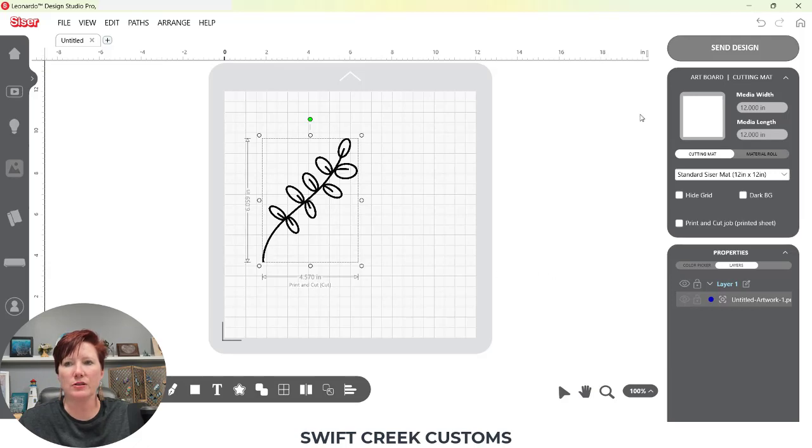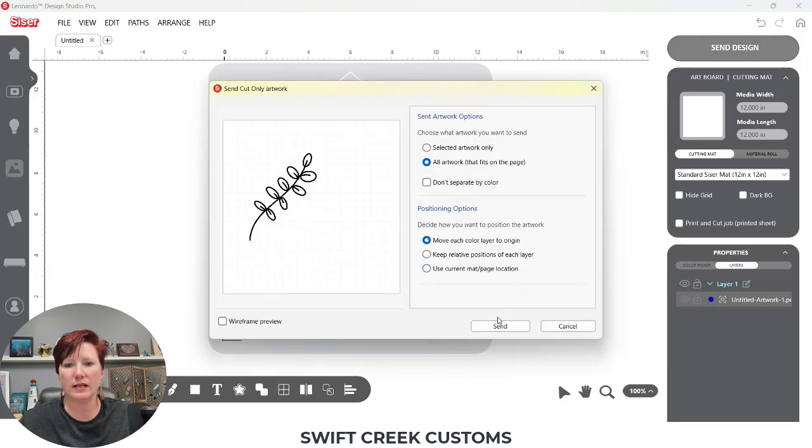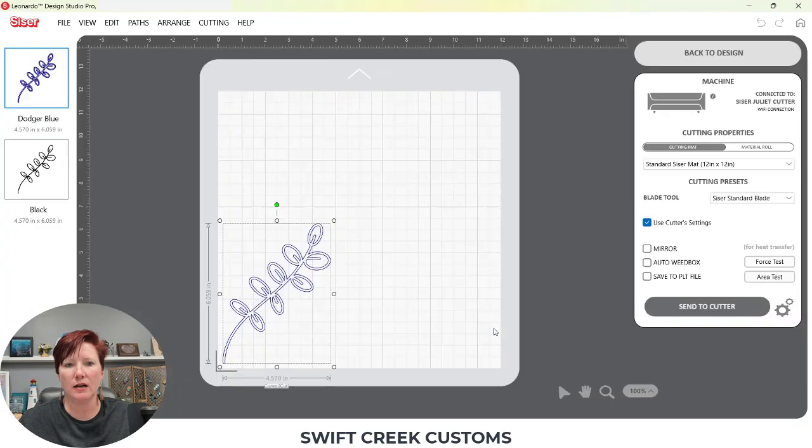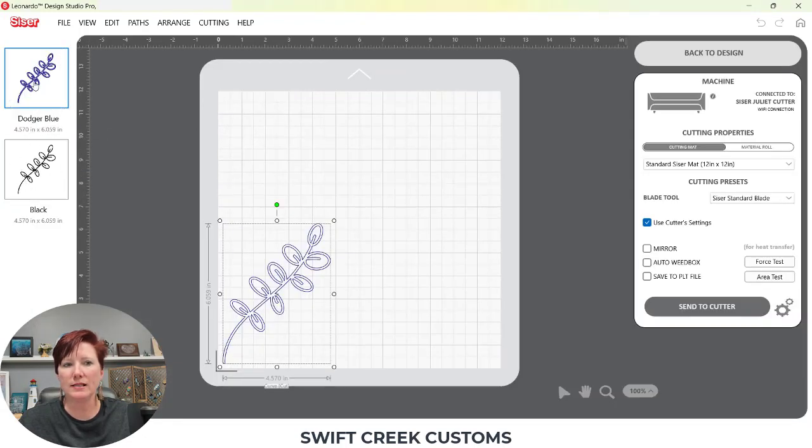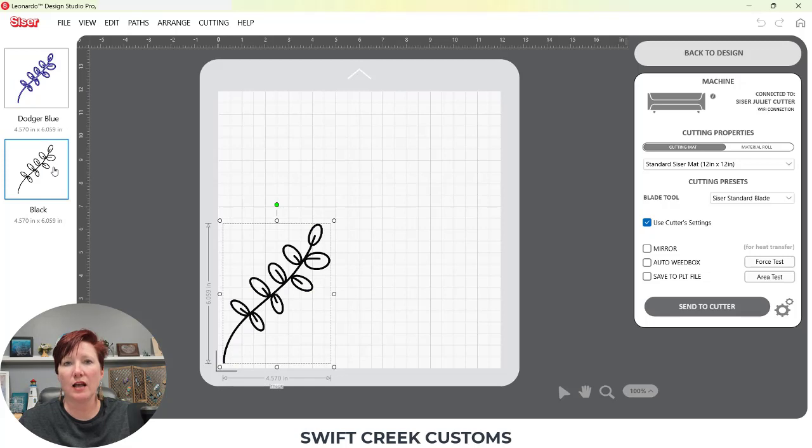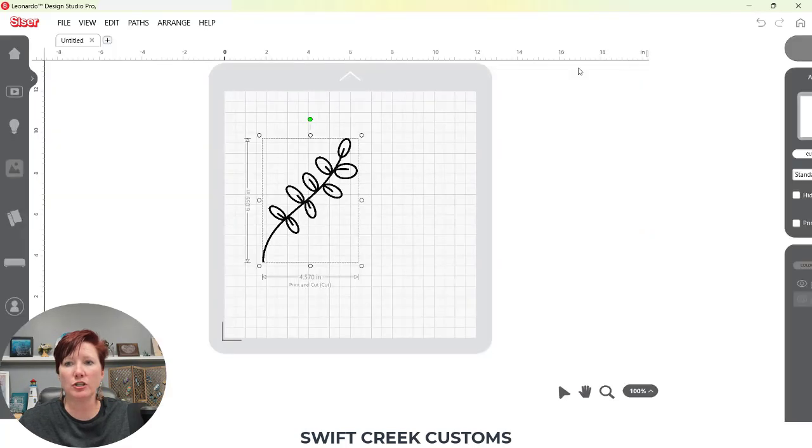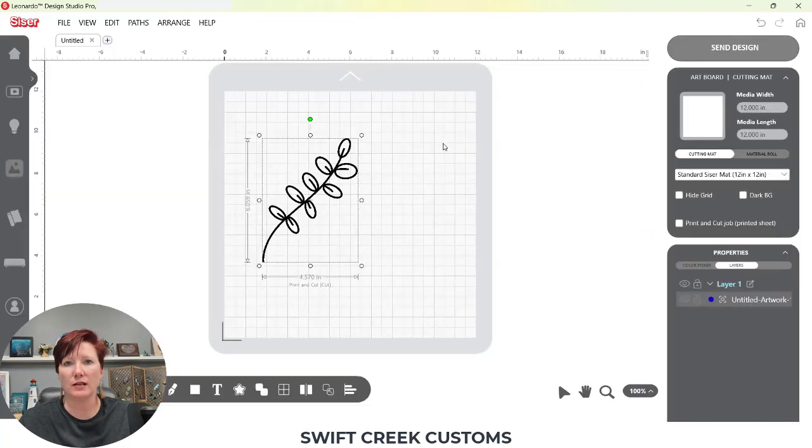Now if I were to go over here to the send tab, what we're going to see, if I click on it, is two different design mats. Now what this is, is it is giving us a cut line and then it's also giving us a fill, which is actually the print data for this file.